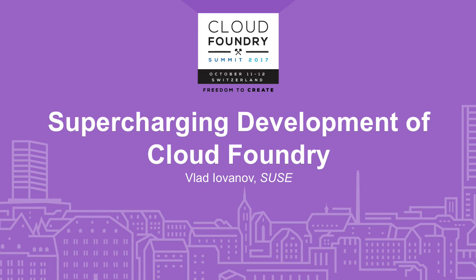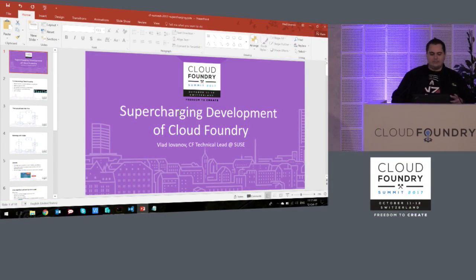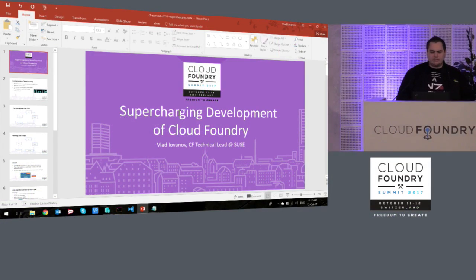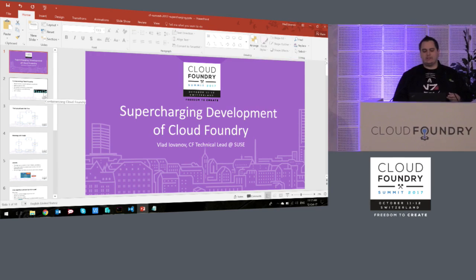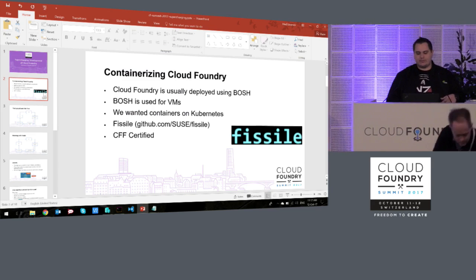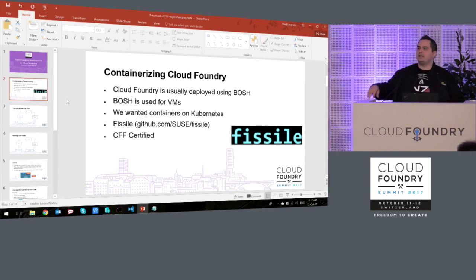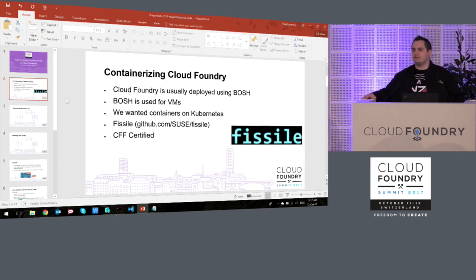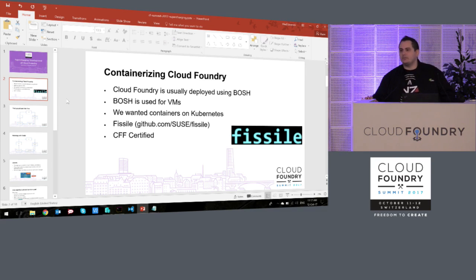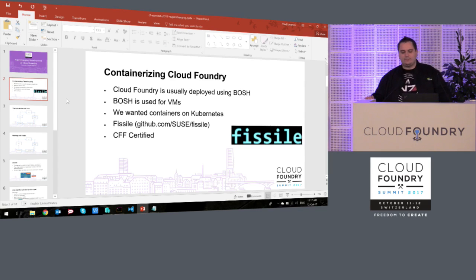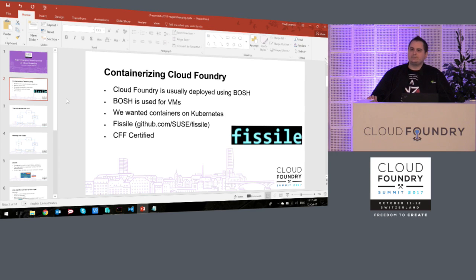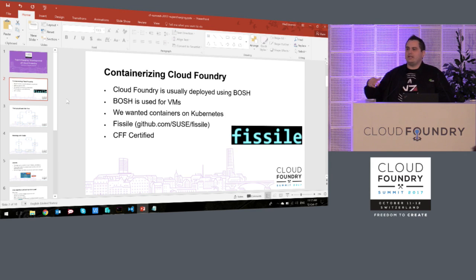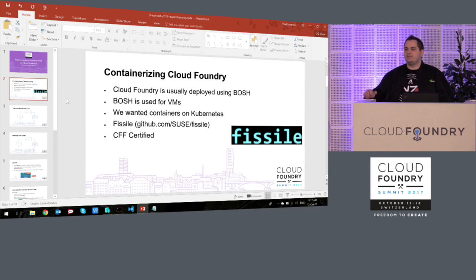I'm going to talk to you about how we do development at SUSE using Fissile. So usually when you think about developing for Cloud Foundry, you think Bosch Lite and the SDLC that comes with that. At SUSE we're containerizing Cloud Foundry using this tool called Fissile that we basically use to turn Bosch releases into containers.